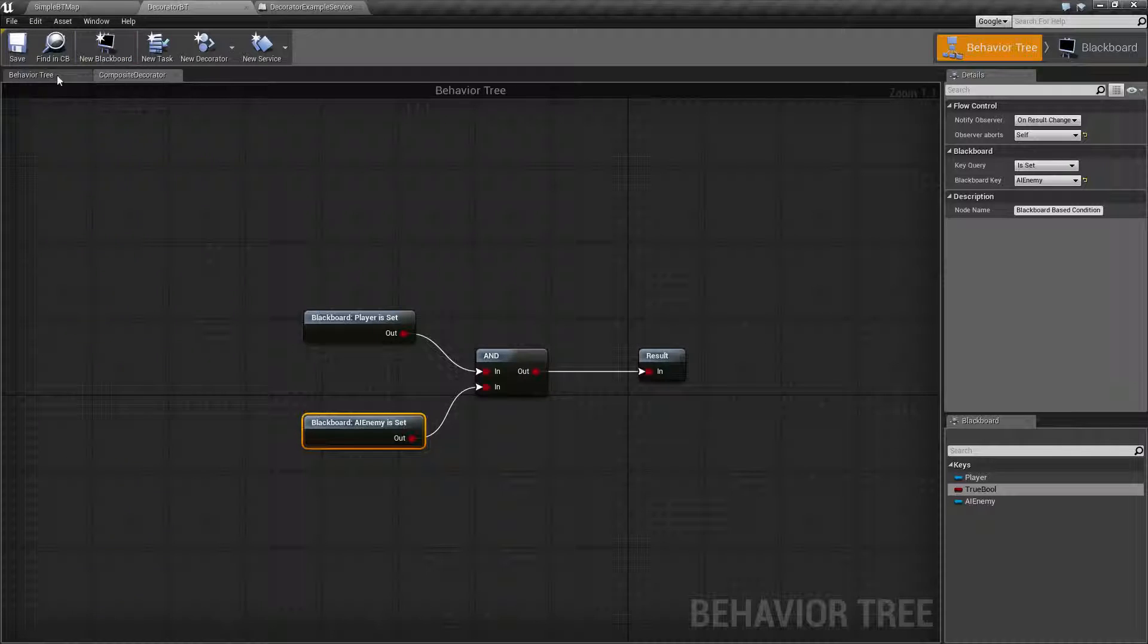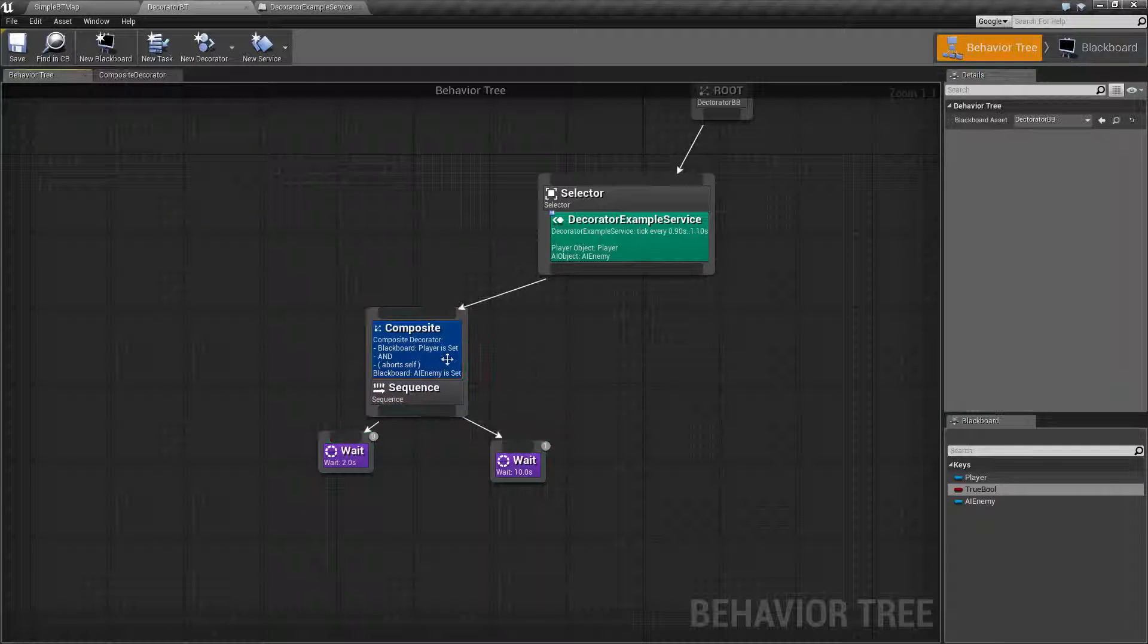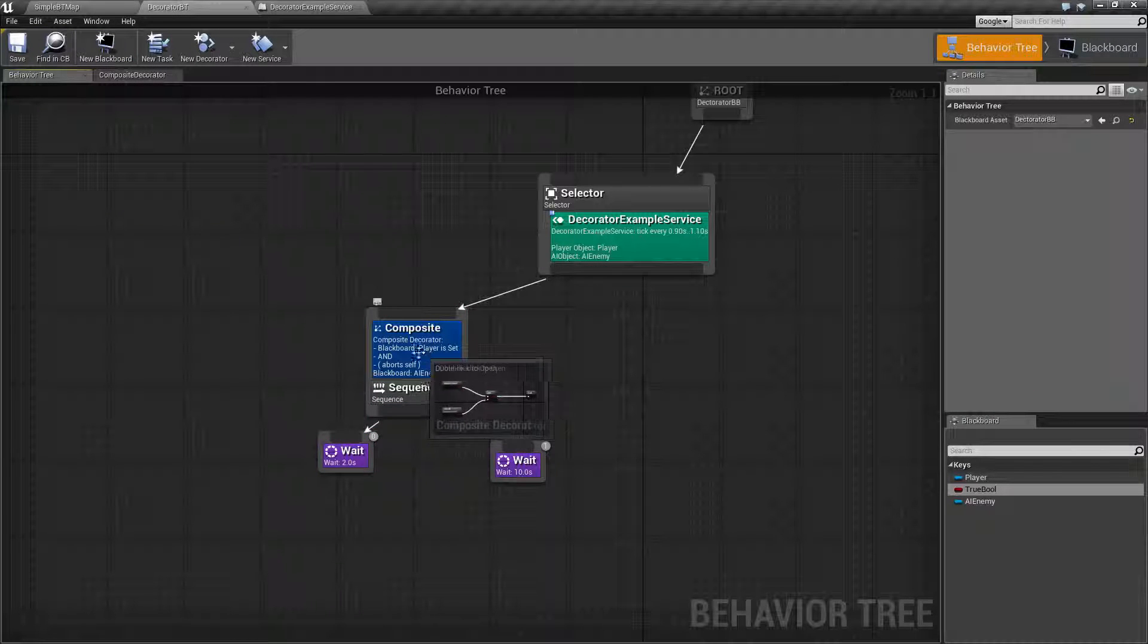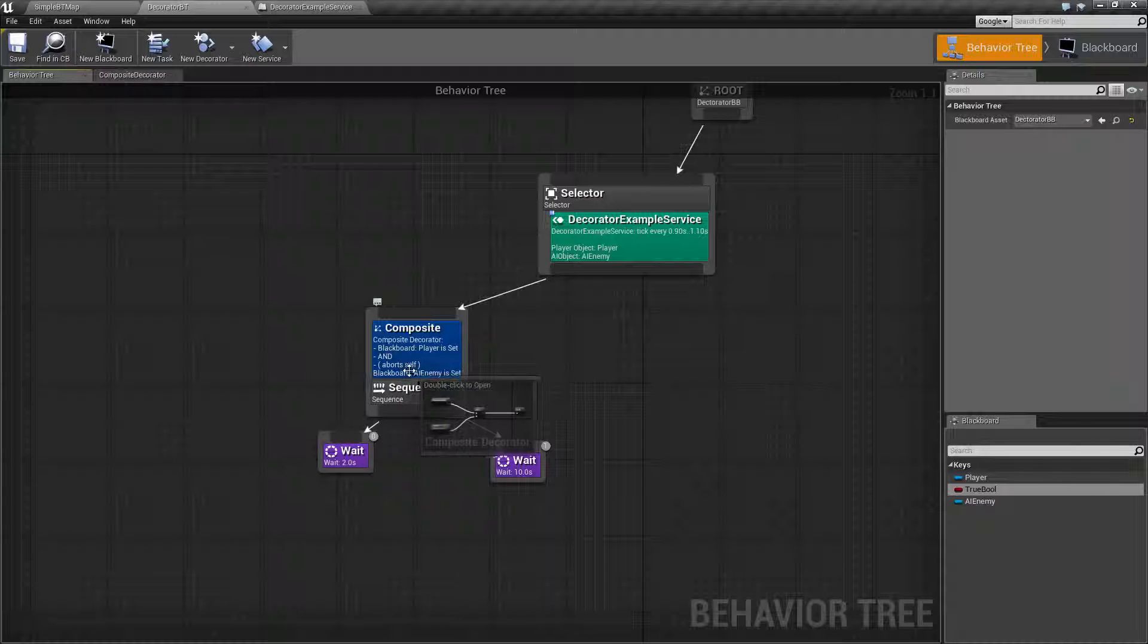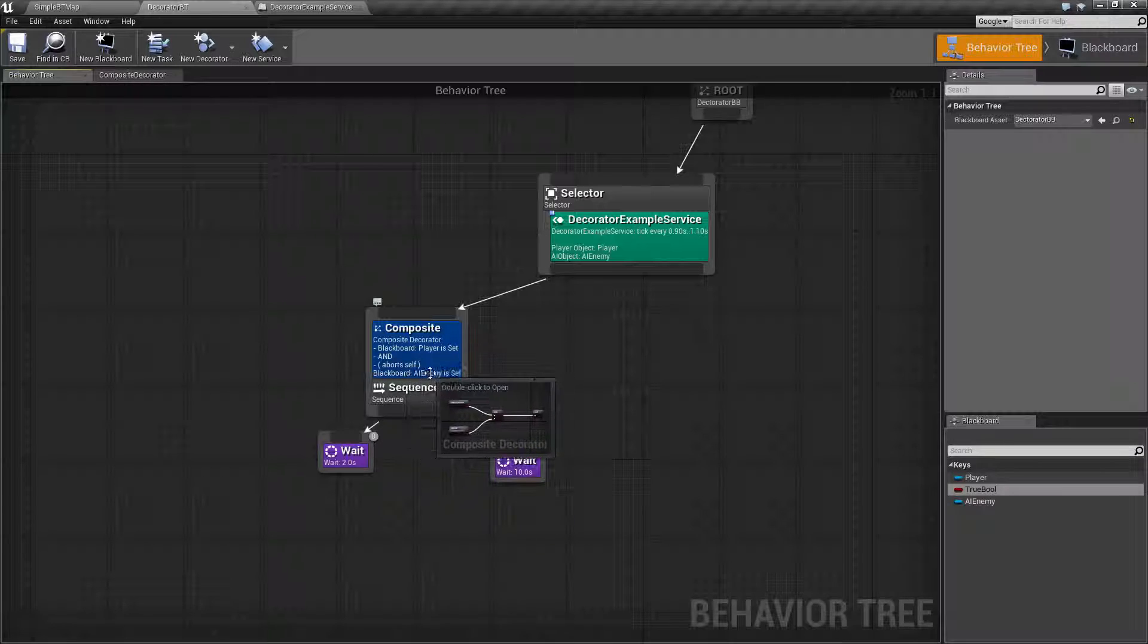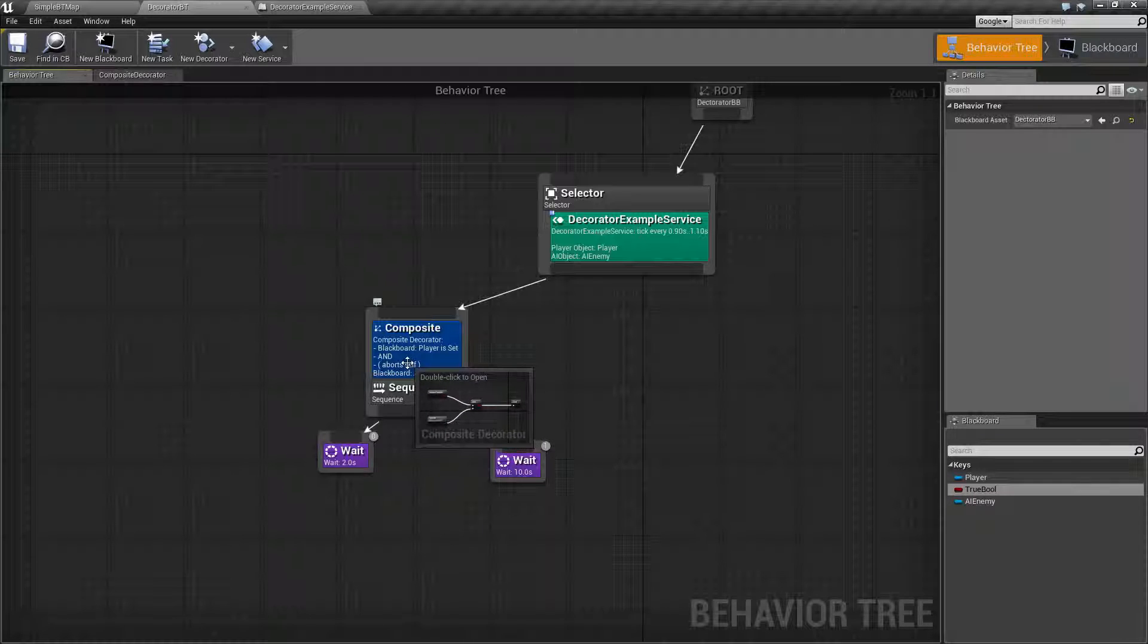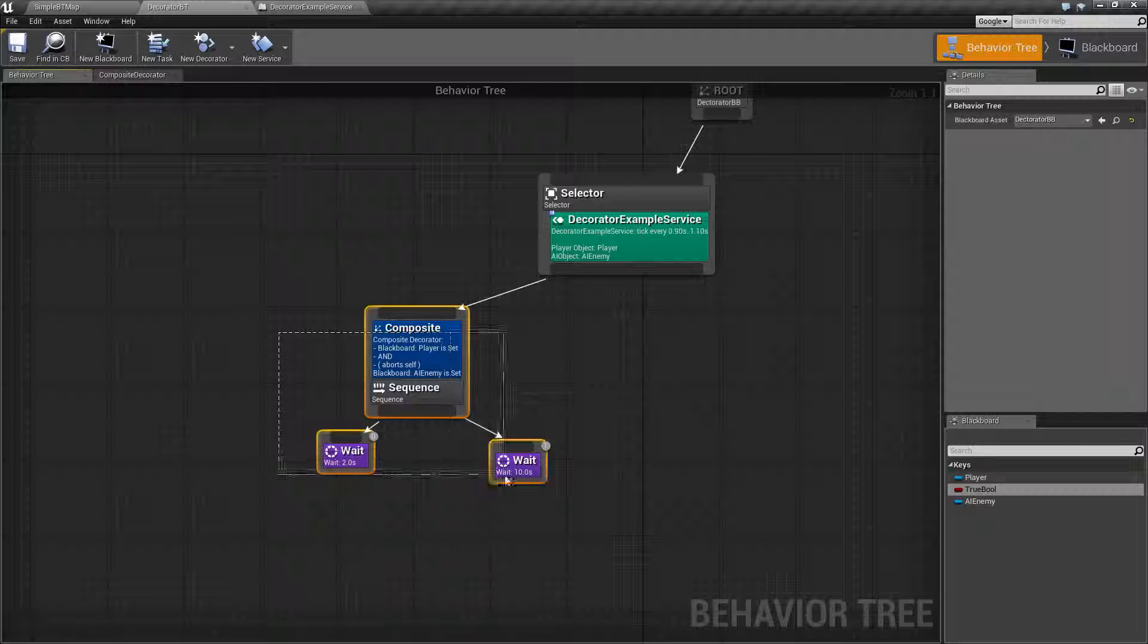We'll go ahead and save it. We'll go back to our behavior tree. And now if you read it, you can see if the blackboard player is set and the blackboard AI enemy is set and the AI enemy is set to abort self, then we're going to go ahead and run this.